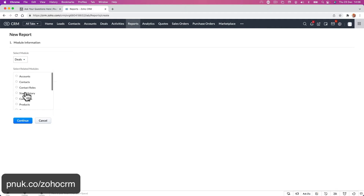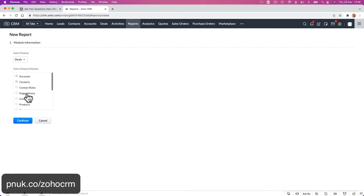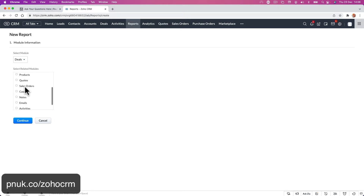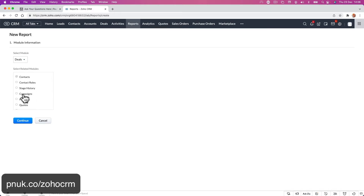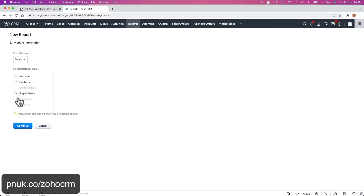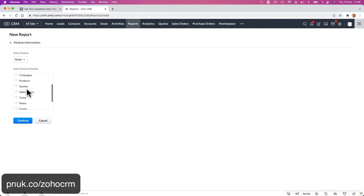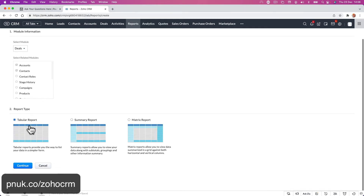Then you can pick whichever information you want. We'll put account, contact name, stage. These are modules — you cannot select more than three. So we want to pull from Accounts and from Contacts. And do we want Quotes or anything? We don't really need anything more. So let's go Continue.